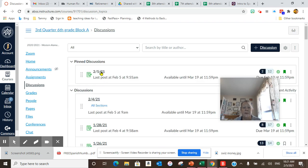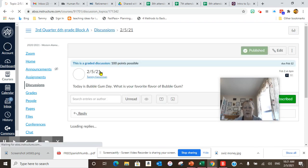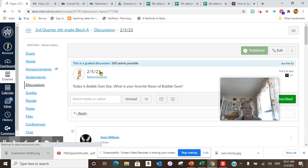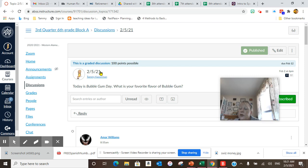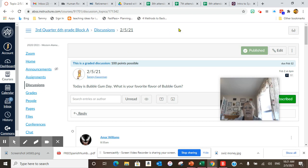Did you know today is National Bubble Gum Day? What is your favorite flavor of bubble gum? I like the traditional flavor, but you put yours down below. Actually, I do not chew bubble gum. That's the first thing.